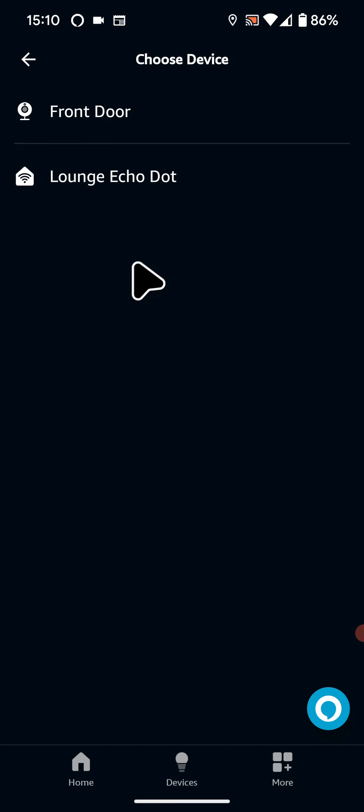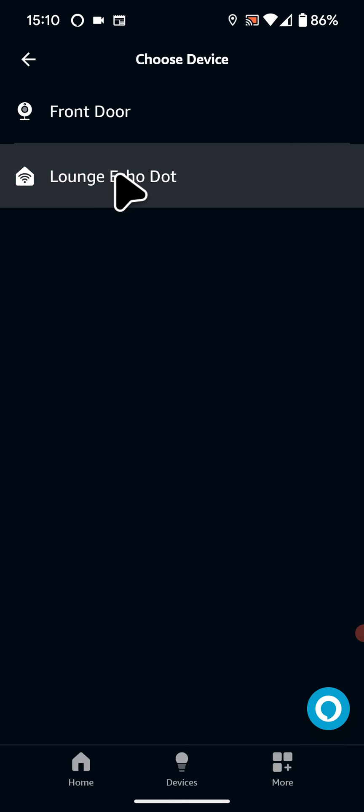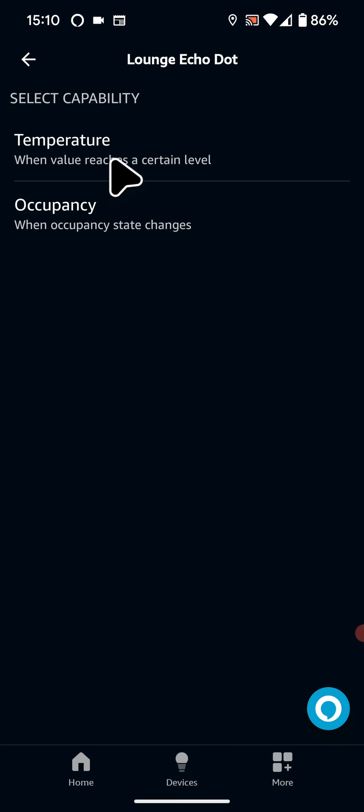Now tap on your Echo Dot device, in my case it's called Lounge Echo Dot. Tap on Temperature.